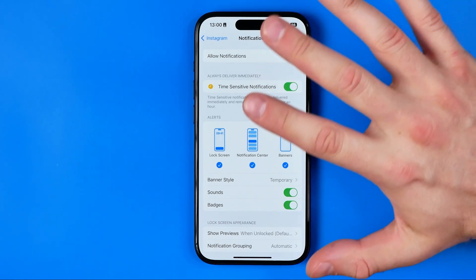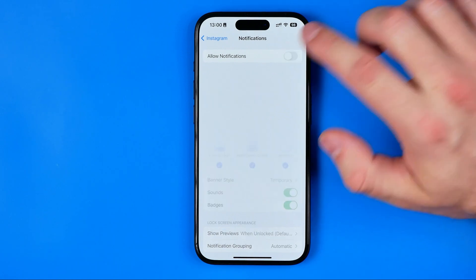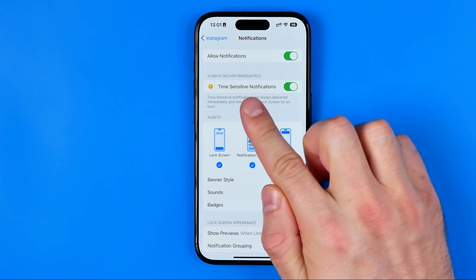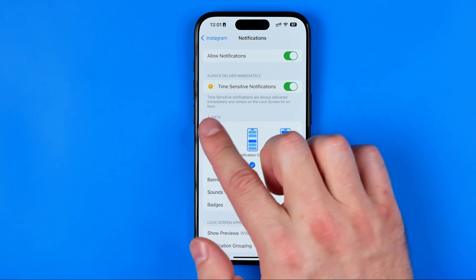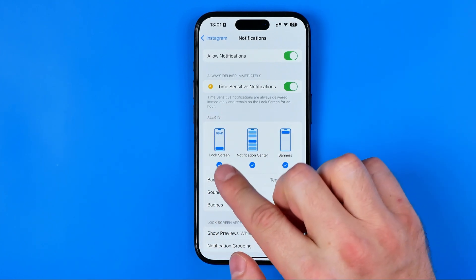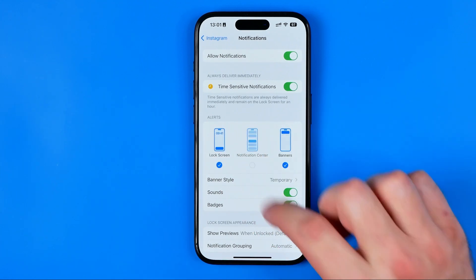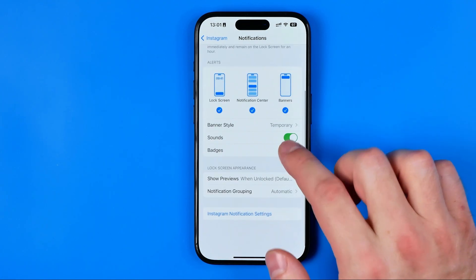If we'd like to completely turn off all notifications from Instagram, we just need to tap right here. However, if it is enabled, we can also configure it further. We can activate or deactivate time-sensitive notifications, and we can choose where exactly we'd like to see notifications — on the lock screen, in the notification center, and also banners, by selecting each of these items.